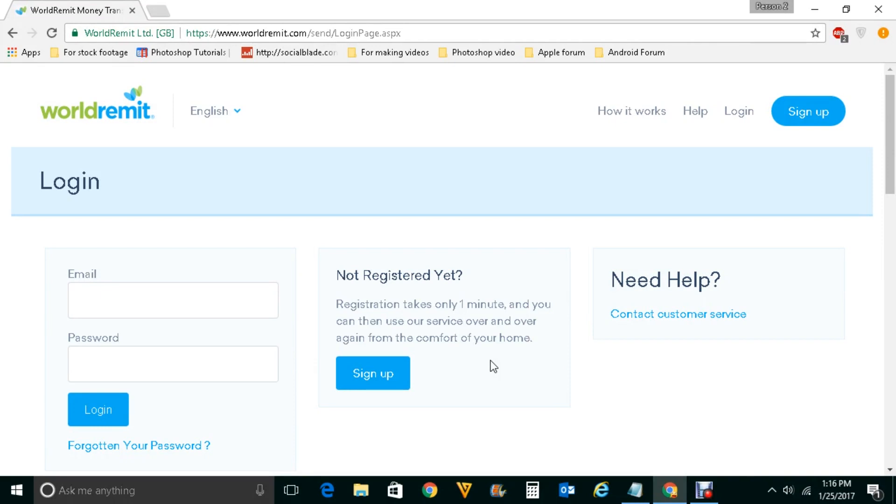For example, I have opened this website. If I type my username and password, let us see that Google Chrome does offer me to save password or not.